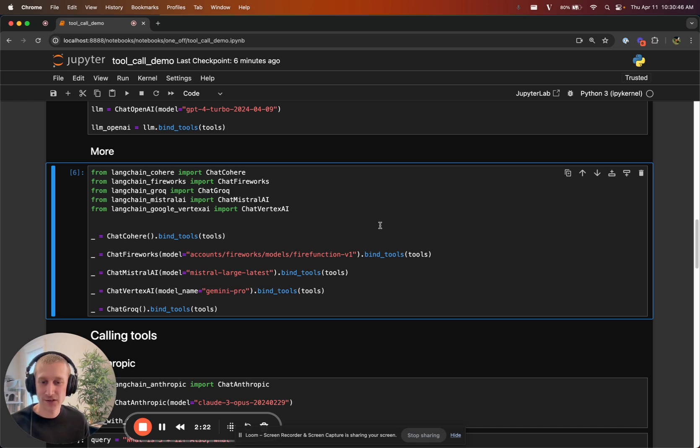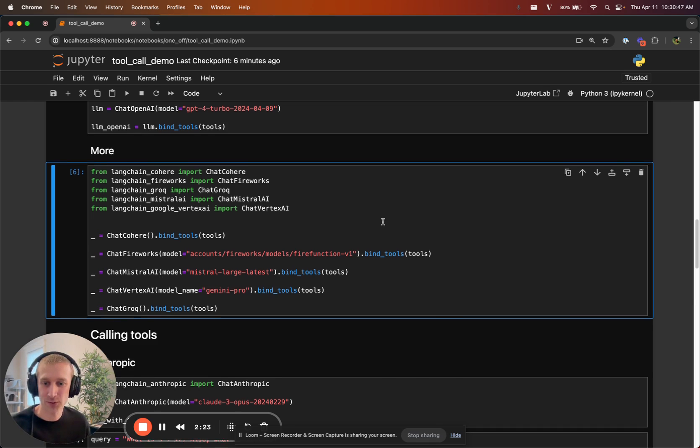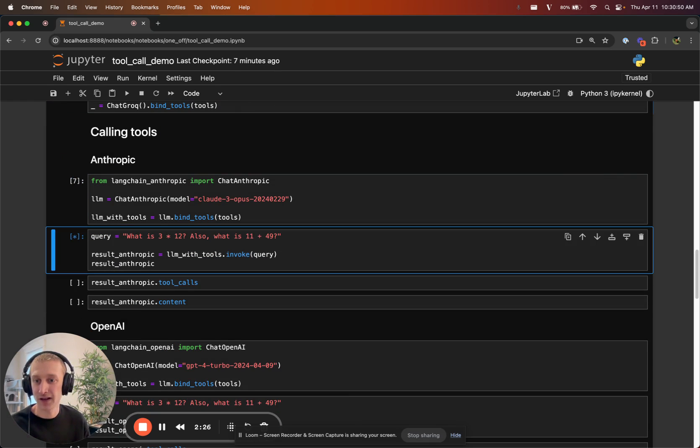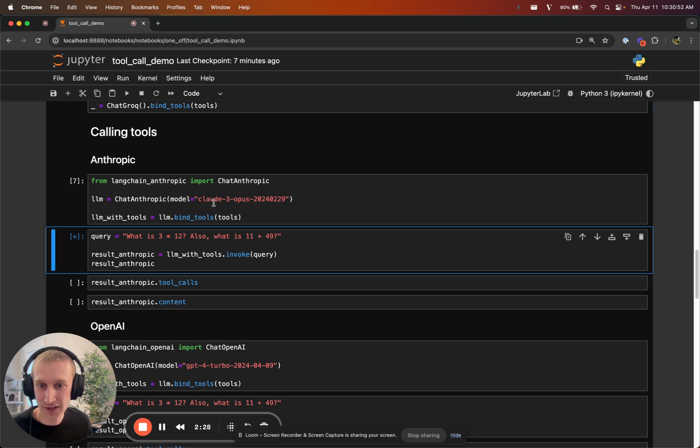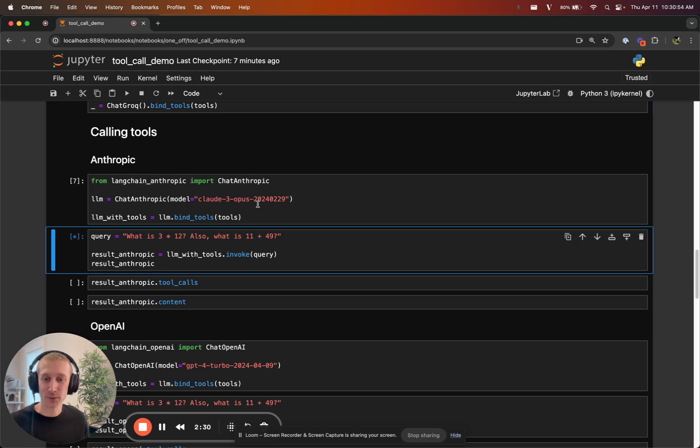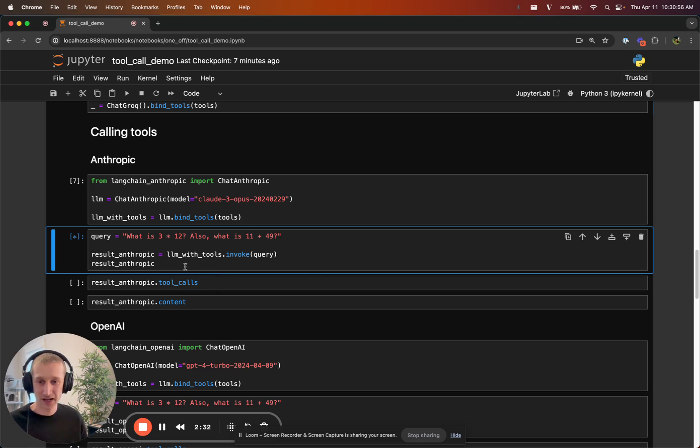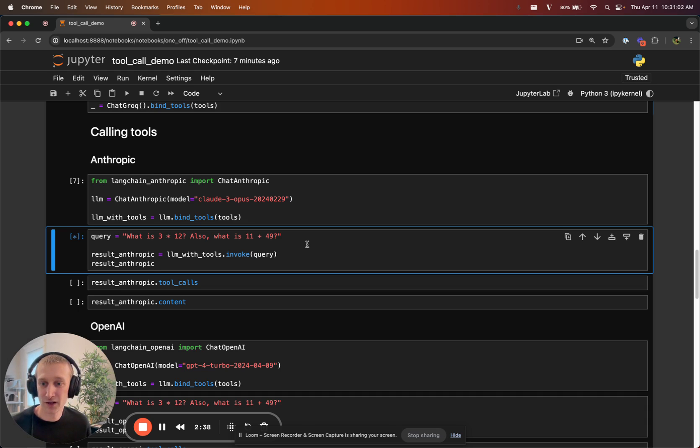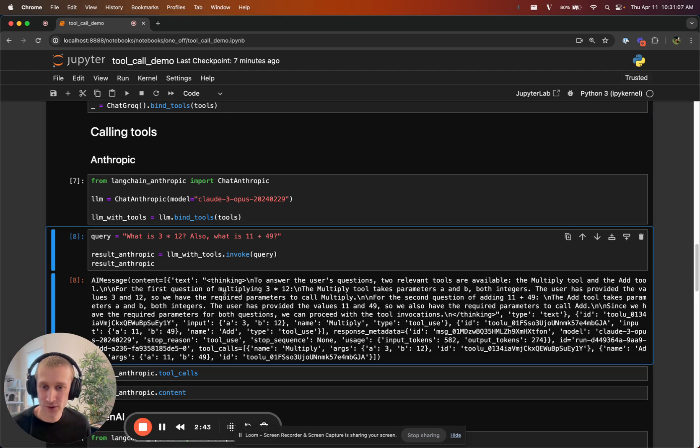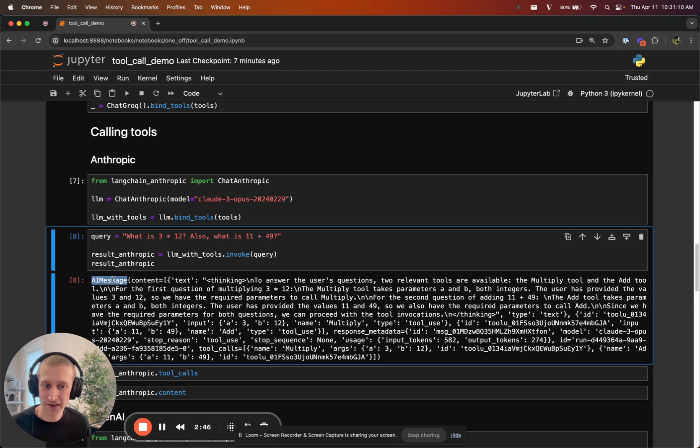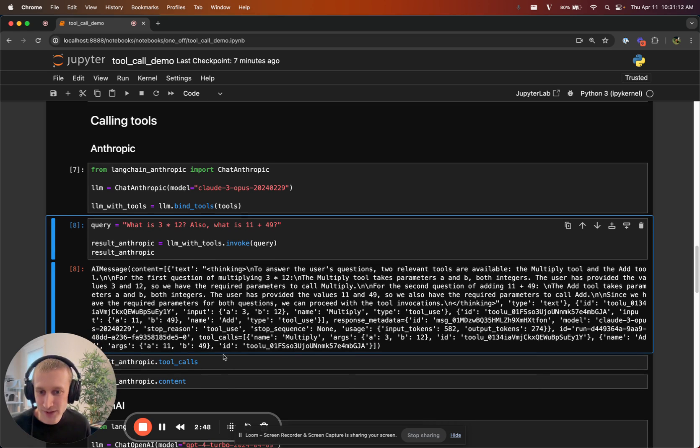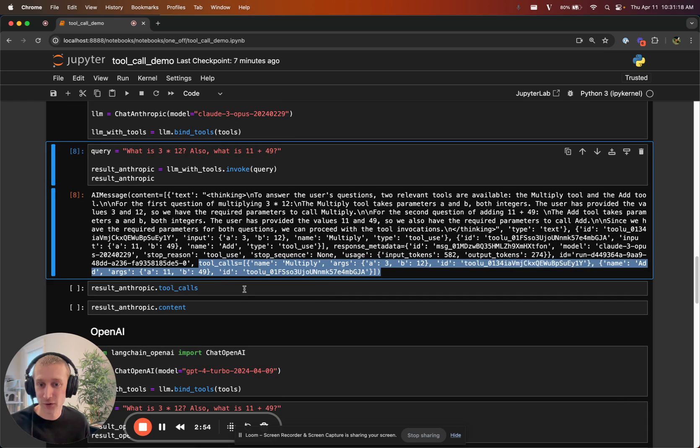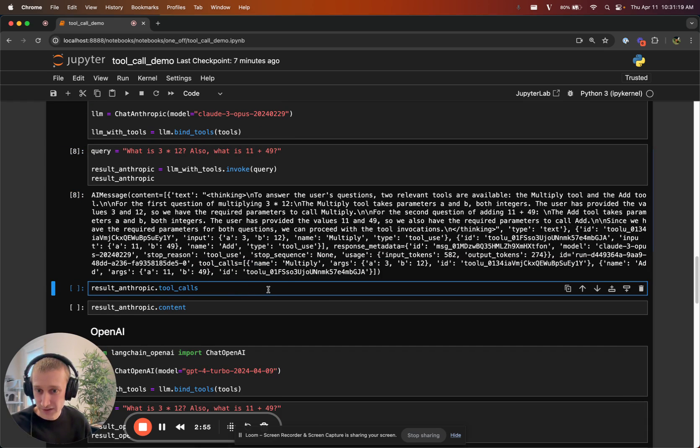One thing that is new is what happens when you call tools. Let's try this with Anthropic first. We're going to use Claude Opus, which is a pretty big model, so it takes a bit. We will ask it, what is 3 times 12? Also, what is 11 plus 49? And we'll see what it comes up with. So we have an AI message here. This is not new, but what is new is this toolcalls attribute at the end of the message. We can look at this.